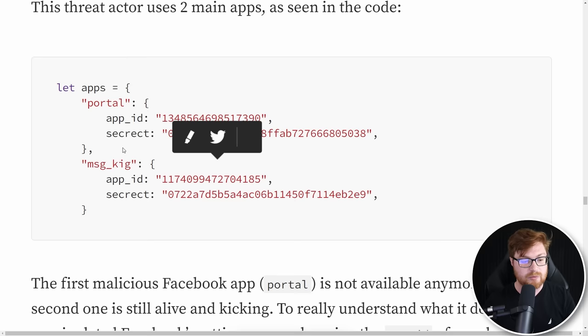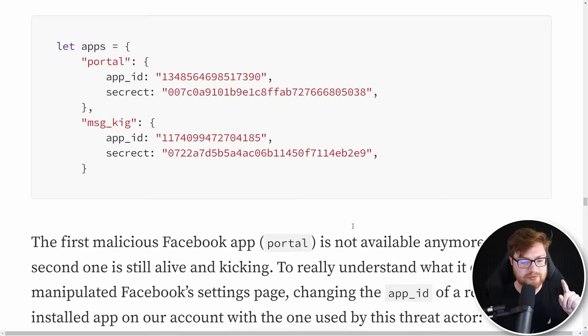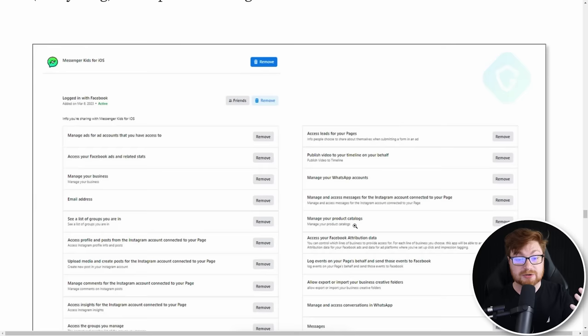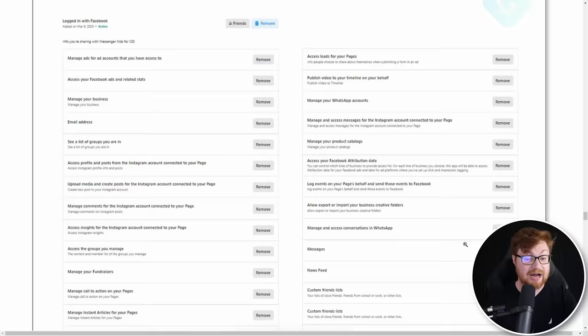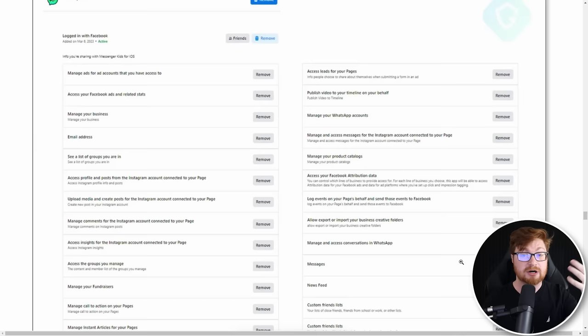They offer a couple of interesting ones — Message KIG, Portal — and all these actually masquerade exactly like what regular Facebook apps look like, with the same exact icon for WhatsApp, for Instagram, for Messenger — like Messenger Kids for iOS. But notably they've turned on every single permission available, every single option to configure the security settings of apps that you install. They've just turned them all on and given all access to the entire account.